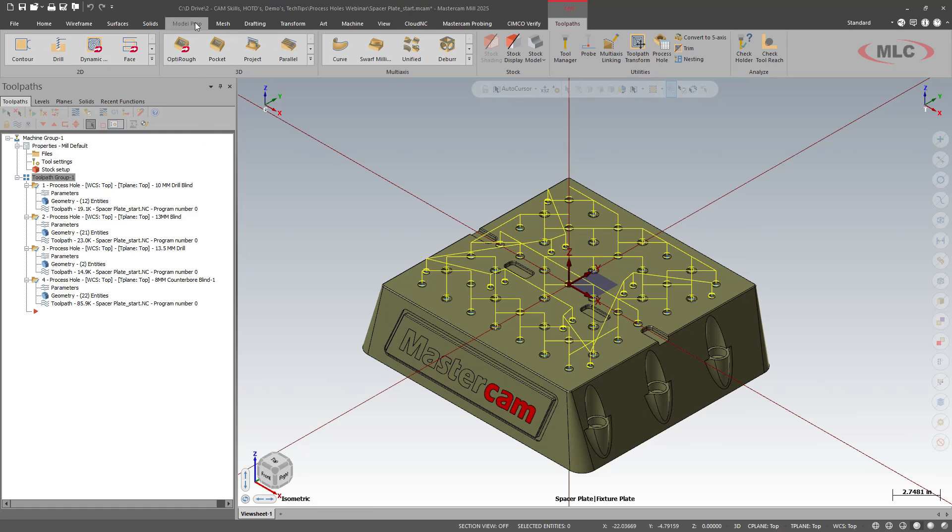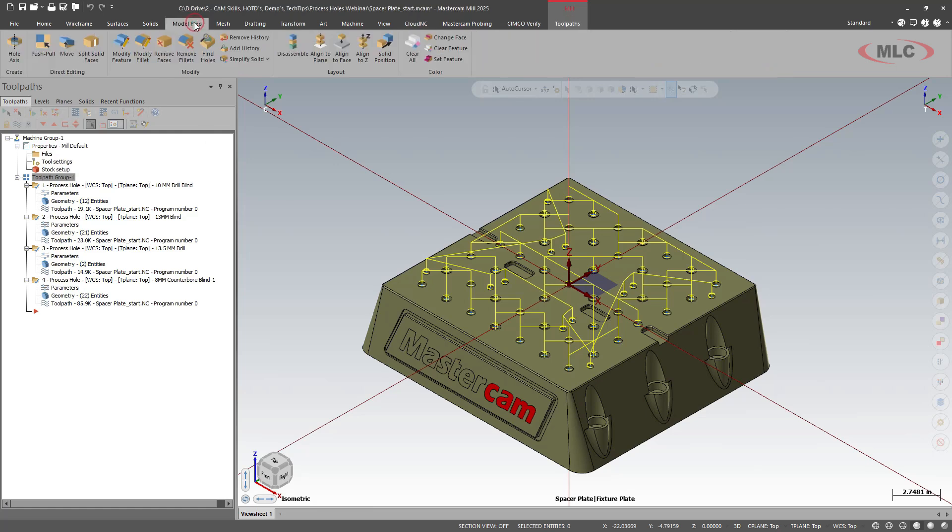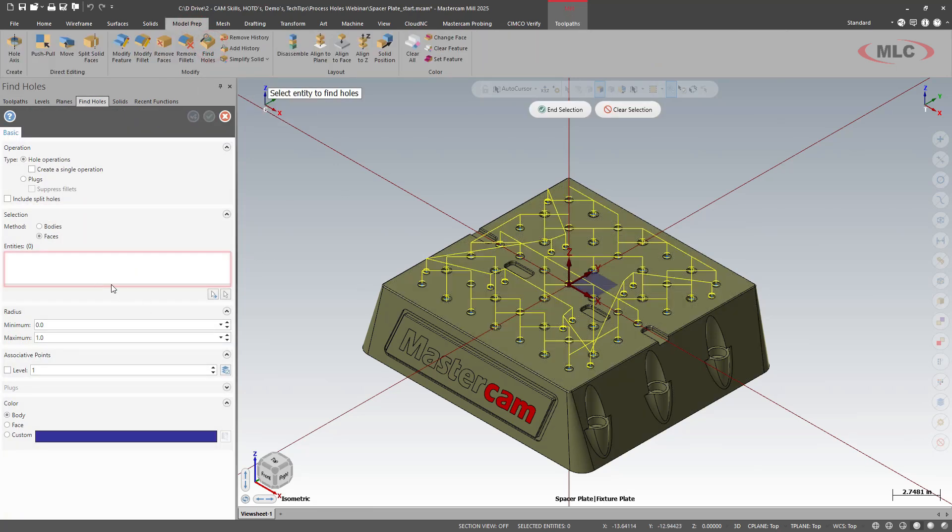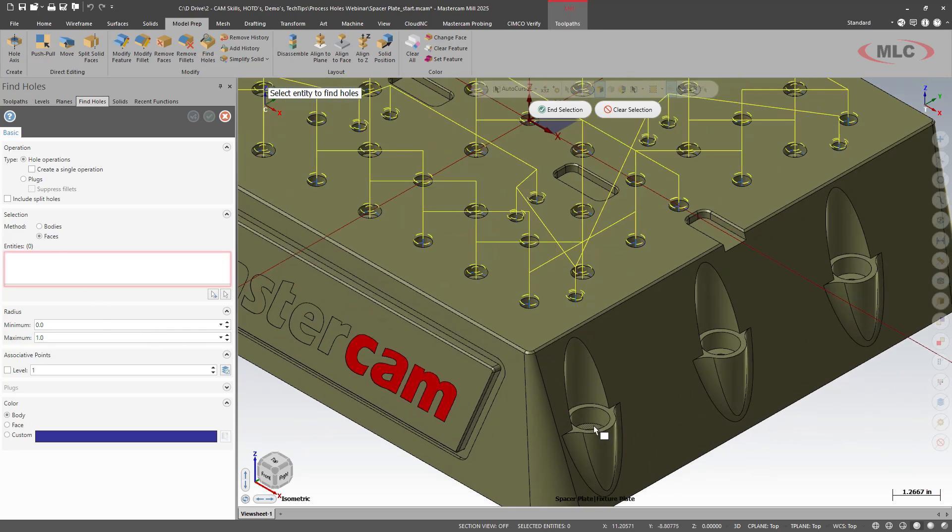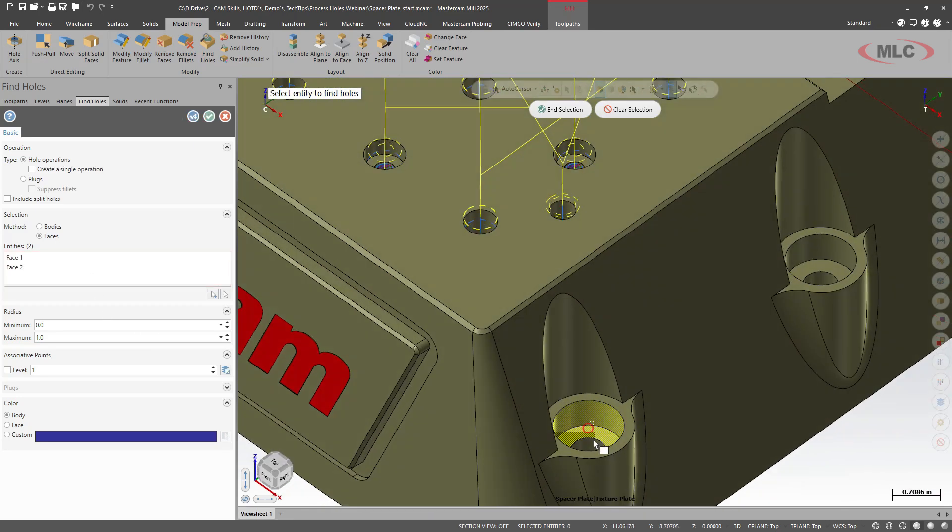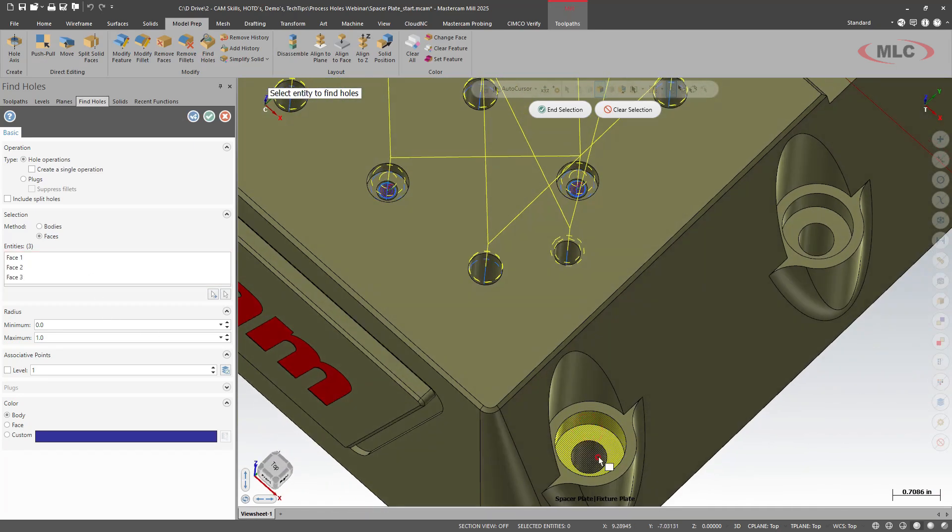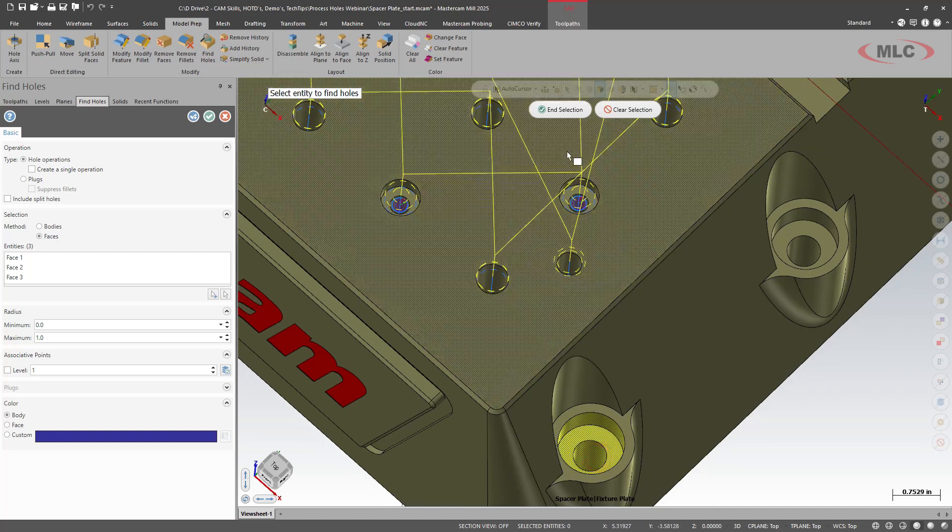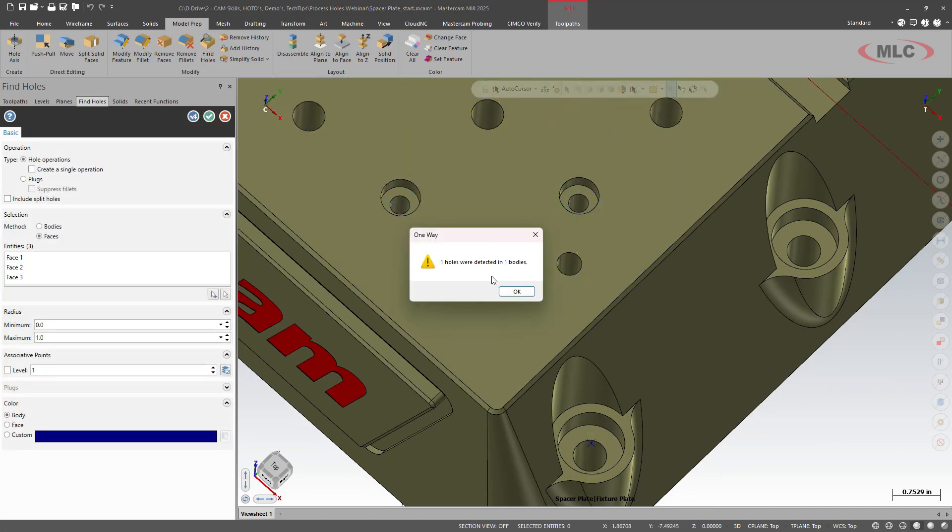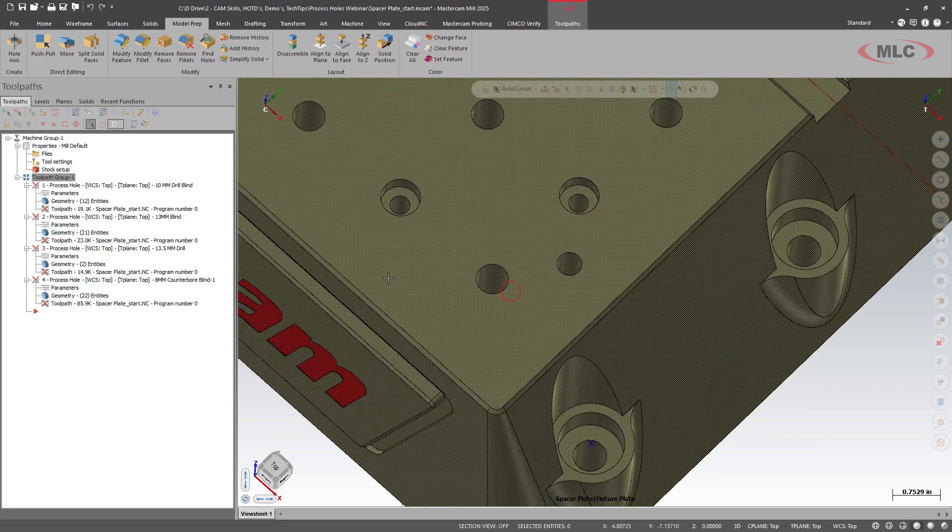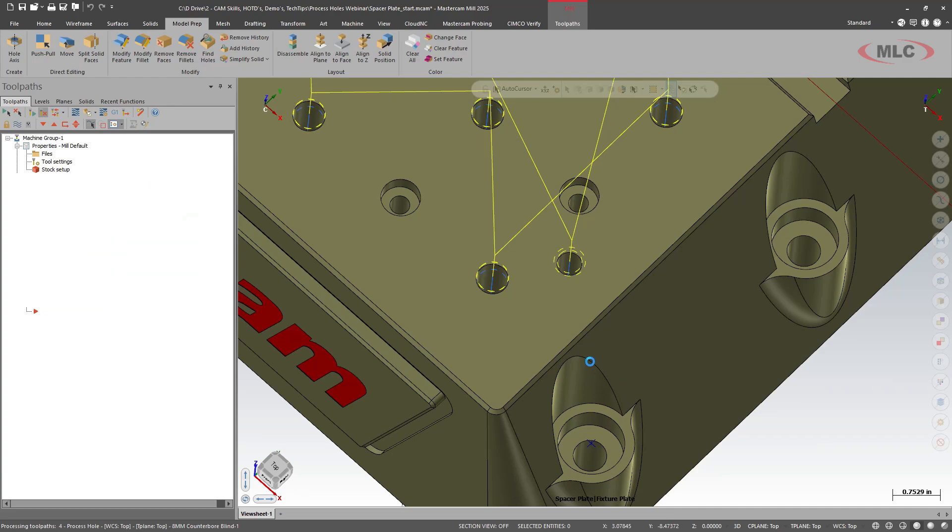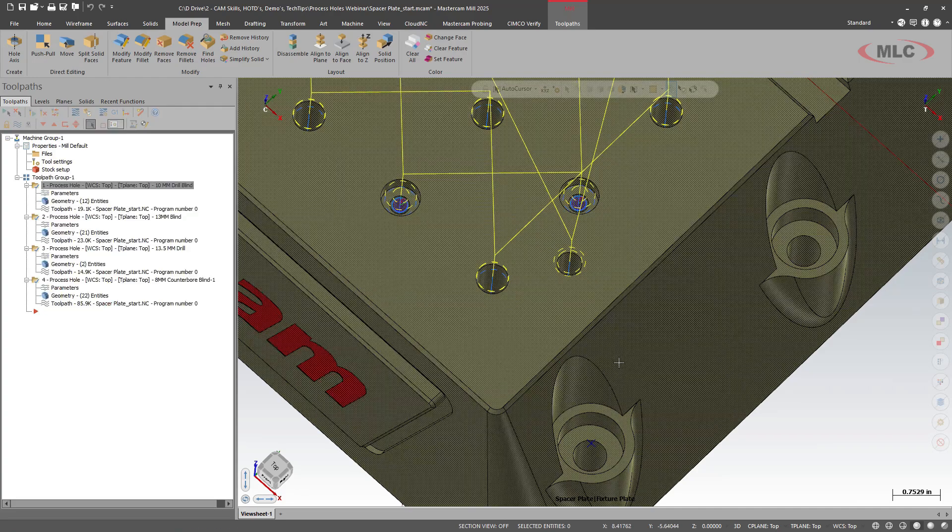So what I want to do is I'm going to go to model prep. I'm going to find hole and I'm going to use faces. We'll pick the faces of this counterbore and through hole. I'll say okay. One hole was detected in the body. Awesome.